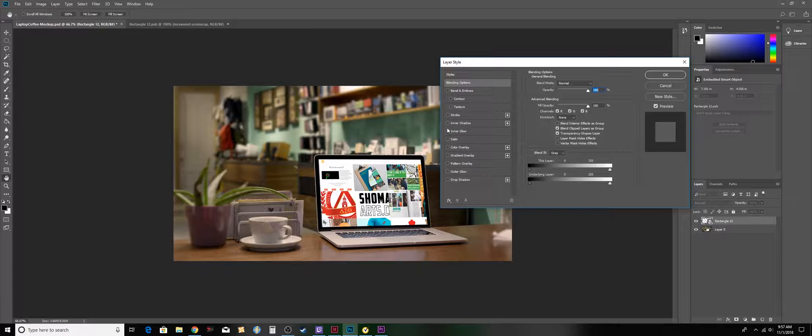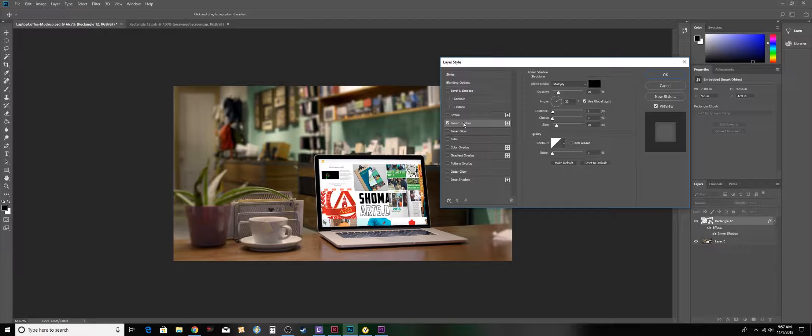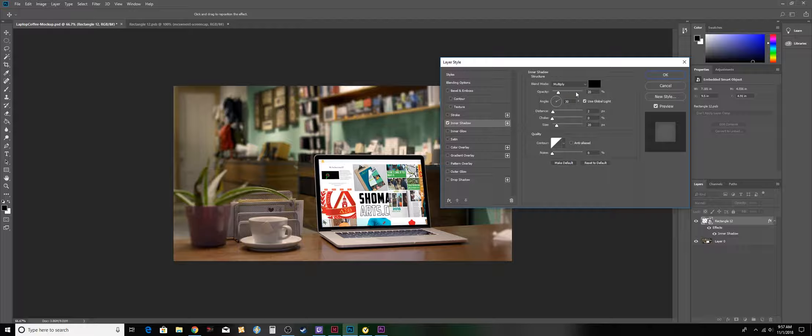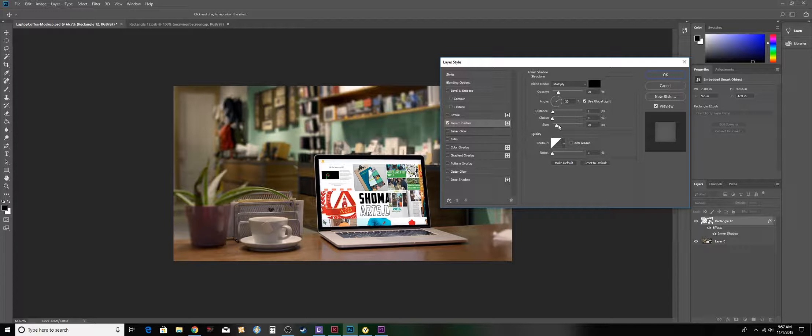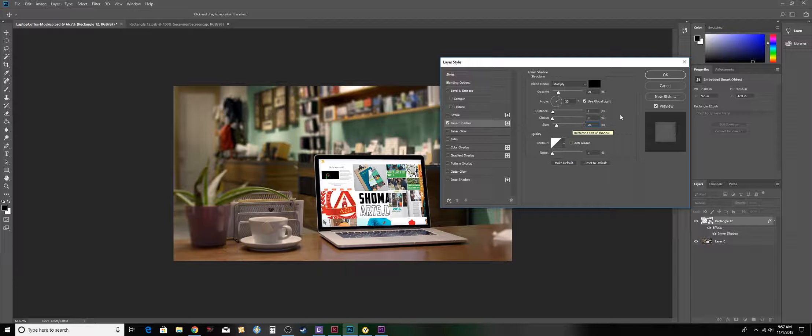I'm going to click on inner shadow and I'm going to have my inner shadow at 20 and roughly the same size. It's a very small inner shadow, so I'm going to put it at 20 also, and my distance is at 2.